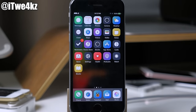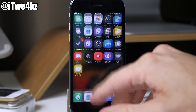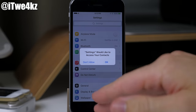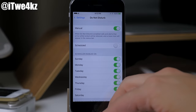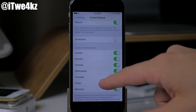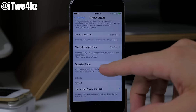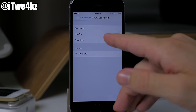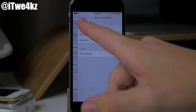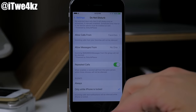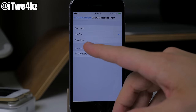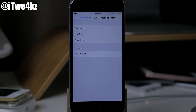A tweak I use a lot is called Disturb Please, which gives more functionality to the Do Not Disturb feature. The settings are within Do Not Disturb itself. You have scheduling — manual and scheduled — and as you swipe down you can allow calls from favorites, no one, everyone, or all contacts. You can also allow messages from the same groups of people. It basically gives you more settings for who you allow to reach you during Do Not Disturb.